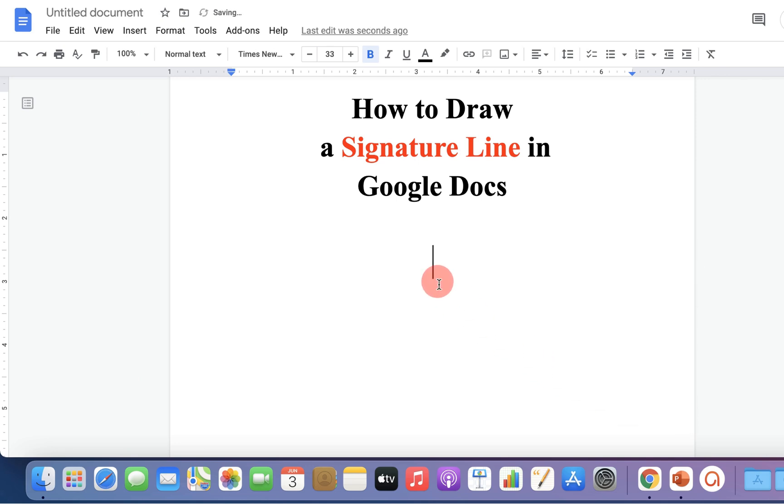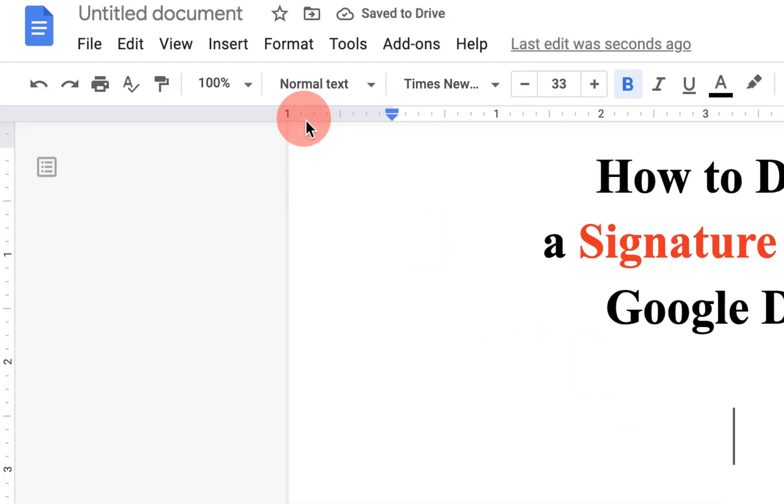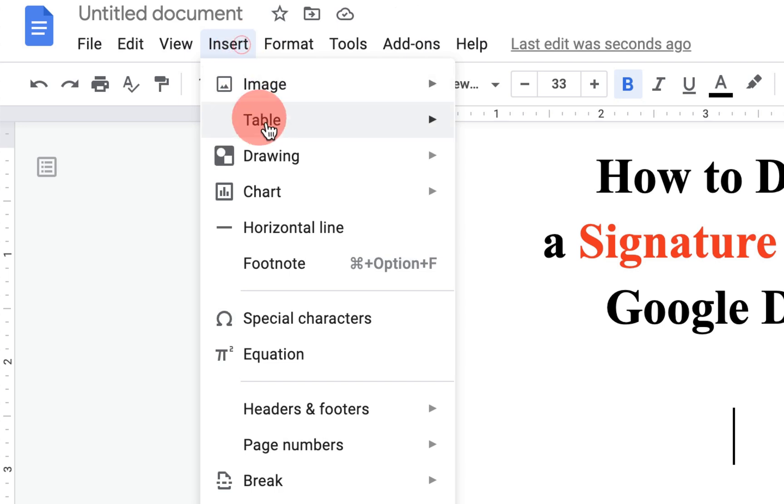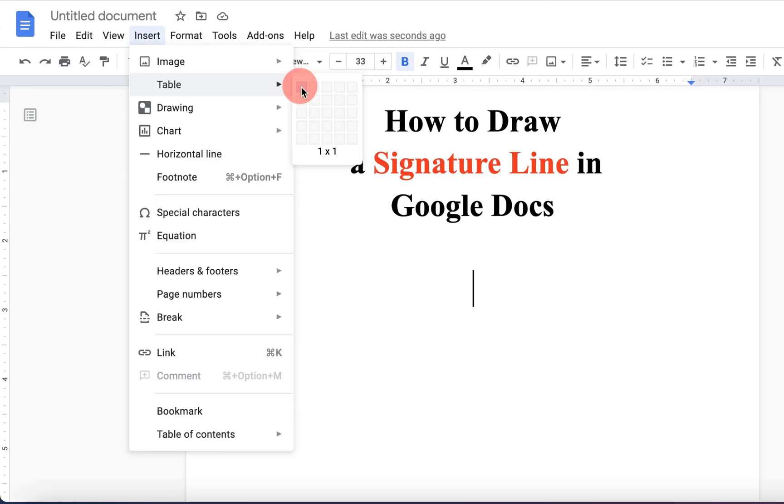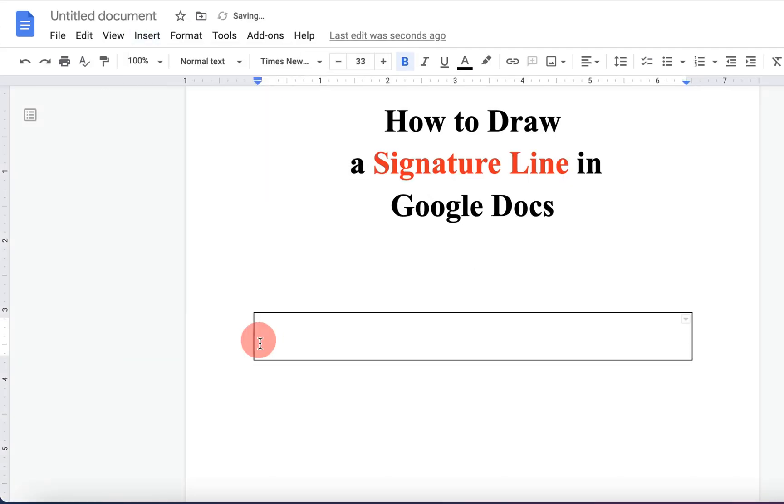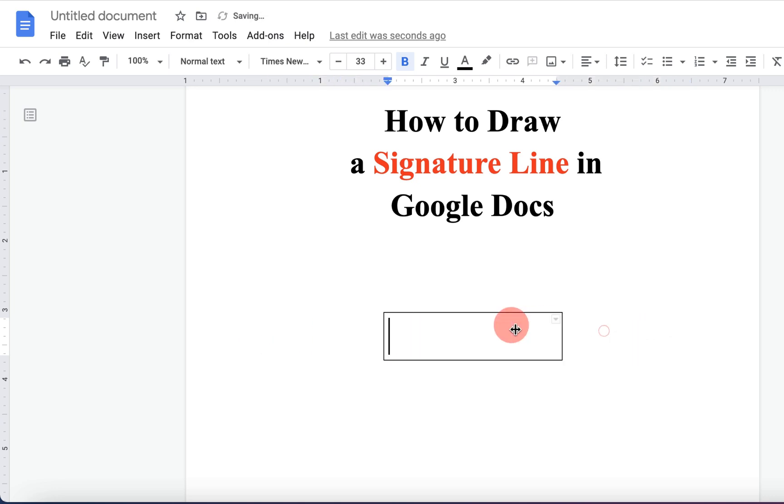In the first method, go up to the insert option, click on table and select one by one table. Now, you can resize the box like this.